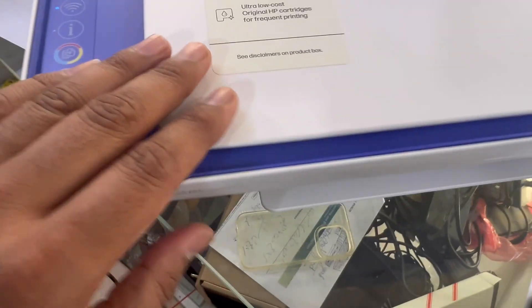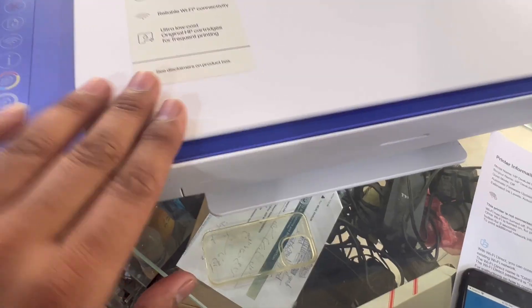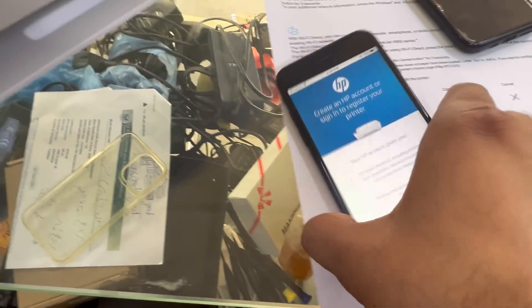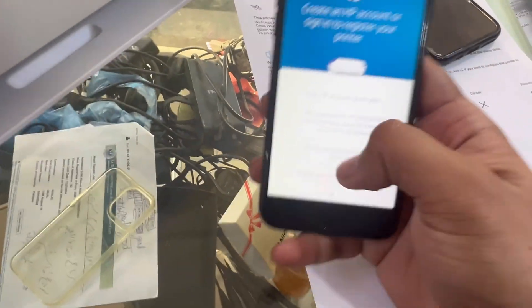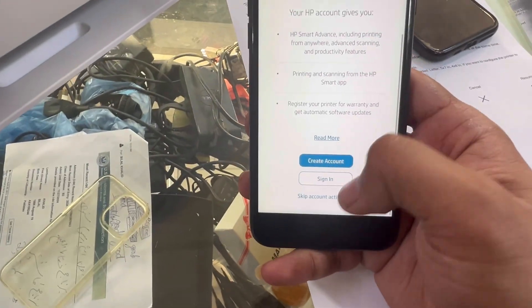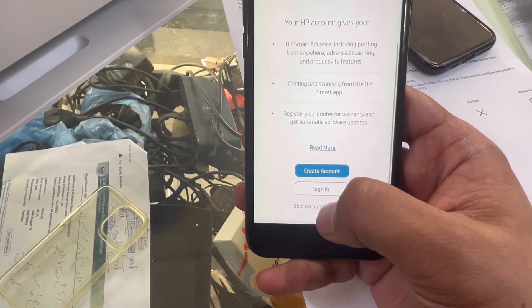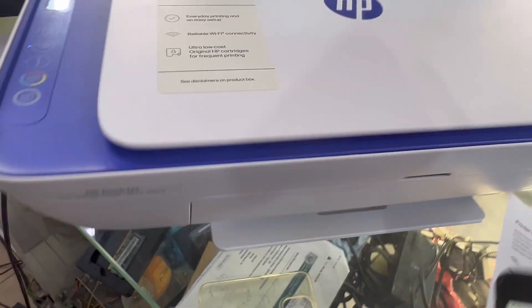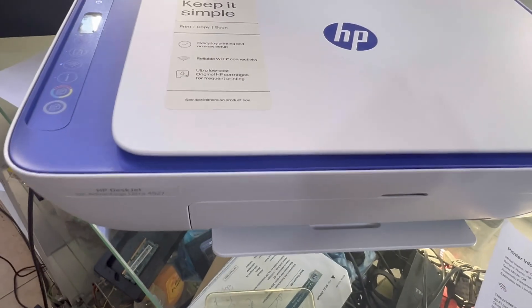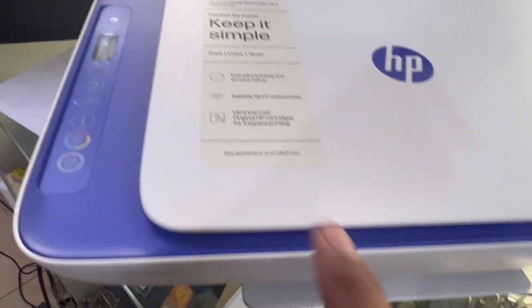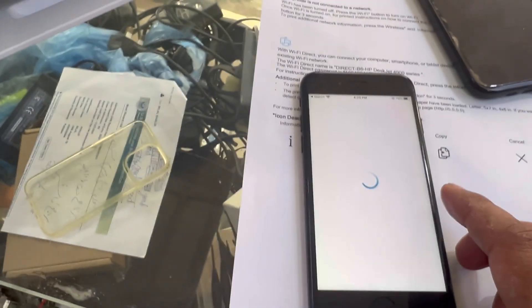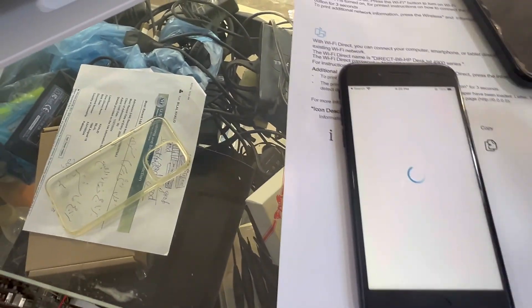Here we go, I will press skip account activation page. Now both setups are successfully configured: wireless direct and wireless setup with router.